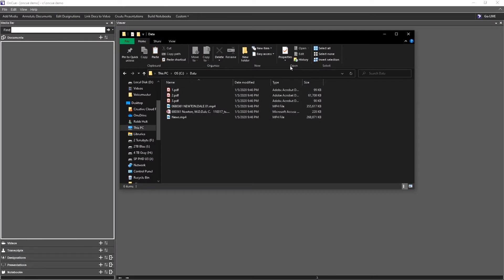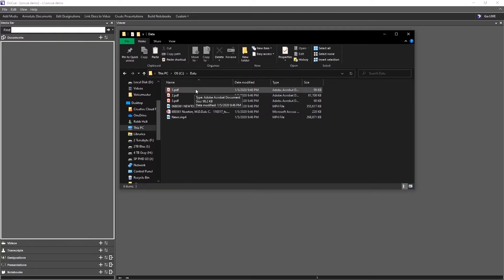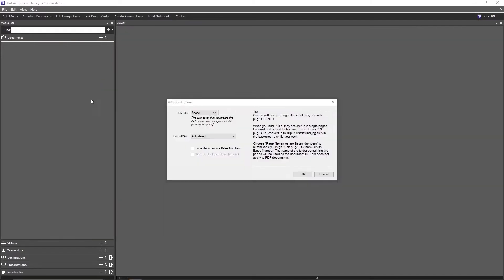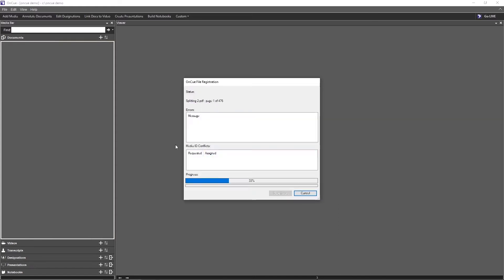I'm going to show you how to easily add documents to OnCue by a drag-and-drop method. I have my documents in my data folder here. You can have these documents anywhere on your computer that you wish. We will take one, two, and three — select the three files — and drag and drop them in.